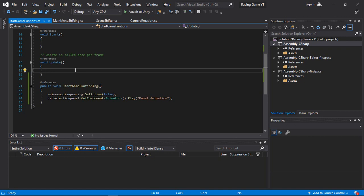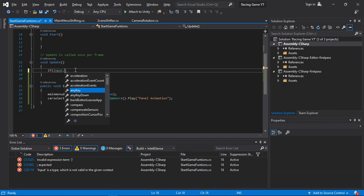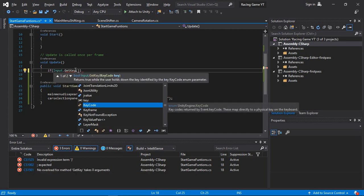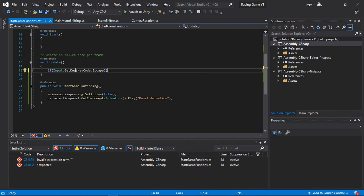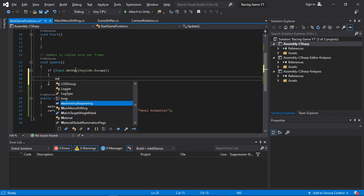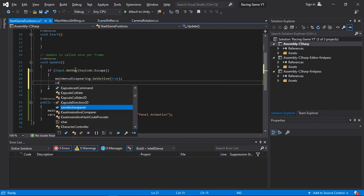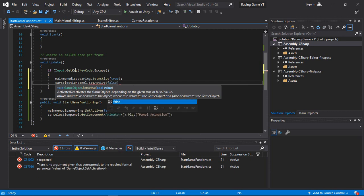In the Update function, we add an if condition: if Input.GetKey(KeyCode.Escape), then mainMenuDisappearing.SetActive(true) to show the main menu again, and carSelectionPanel.SetActive(false) to deactivate the car selection panel.